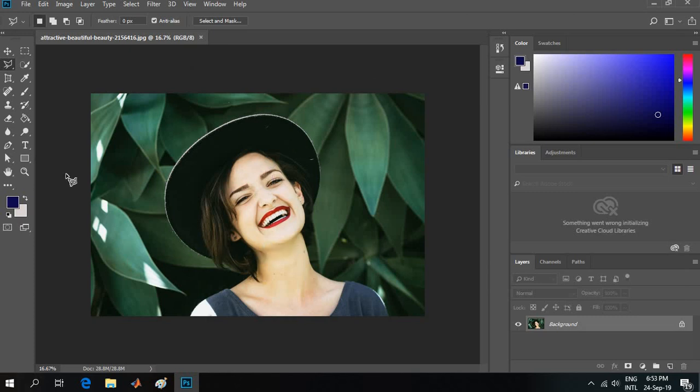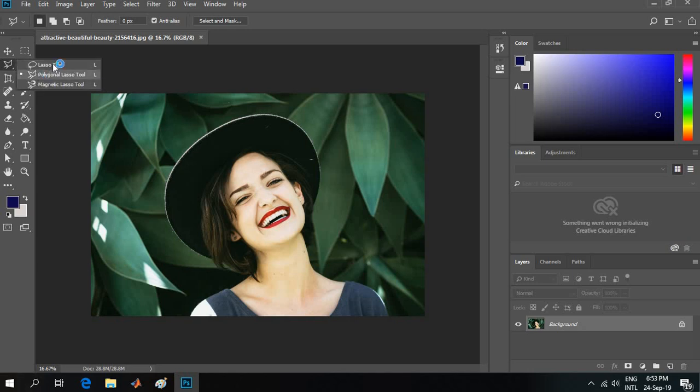I can use the lasso tool, polygonal lasso tool, and magnetic lasso tool.